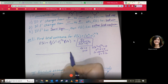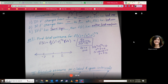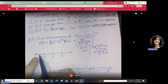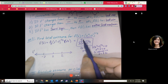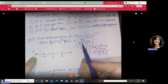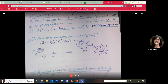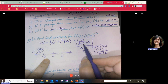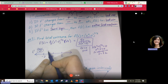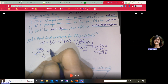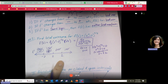Plot critical points -2, 0, and 2 on a number line and perform the sign test. Pick x = -5: negative on top, positive on bottom — negative overall, so decreasing. Pick x = -1: negative on top, negative on bottom — positive overall, so increasing. Continuing the pattern gives: decreasing, increasing, decreasing, increasing.